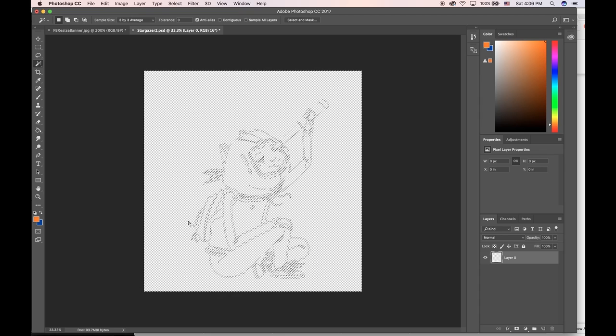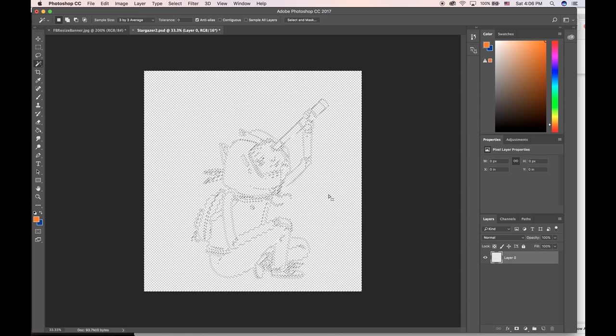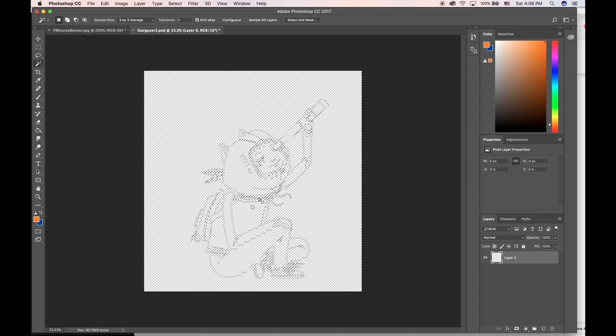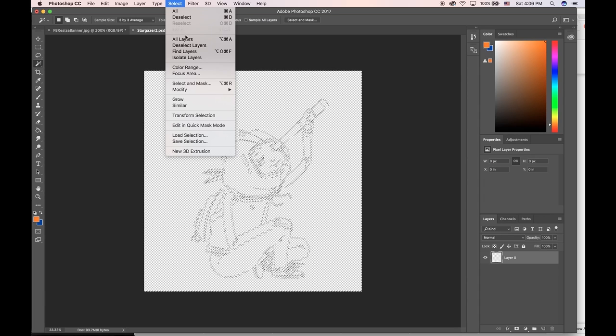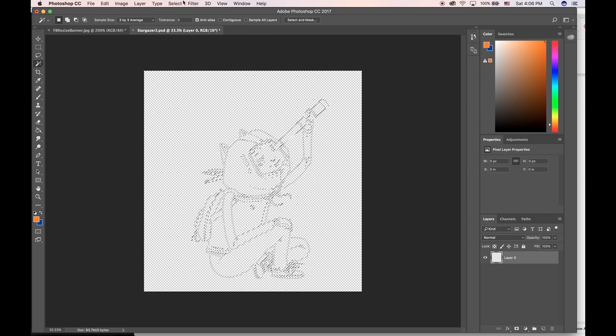Everything except for the black lines. So right now it's got all the white area selected. I want to invert this selection so I can select just where the black lines are. I could go to Select and choose Inverse, or I could hit Shift Command I.